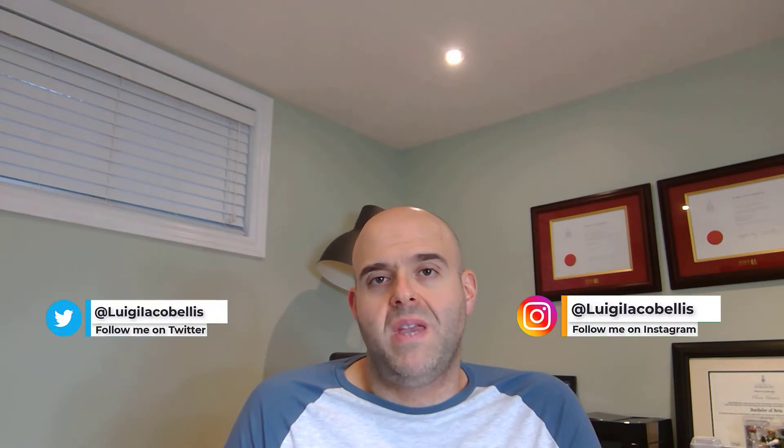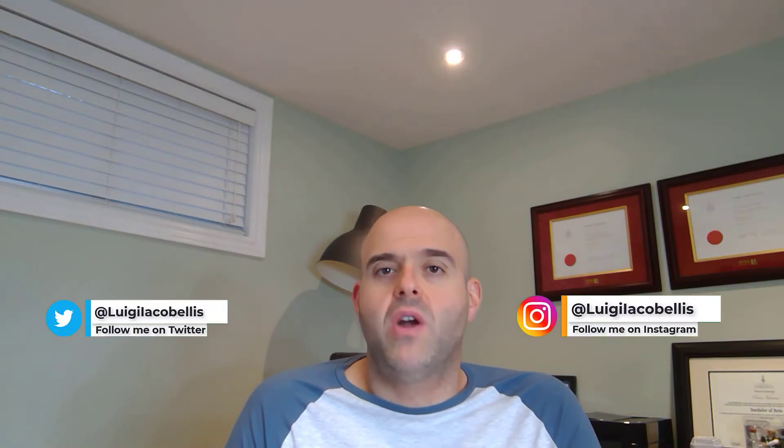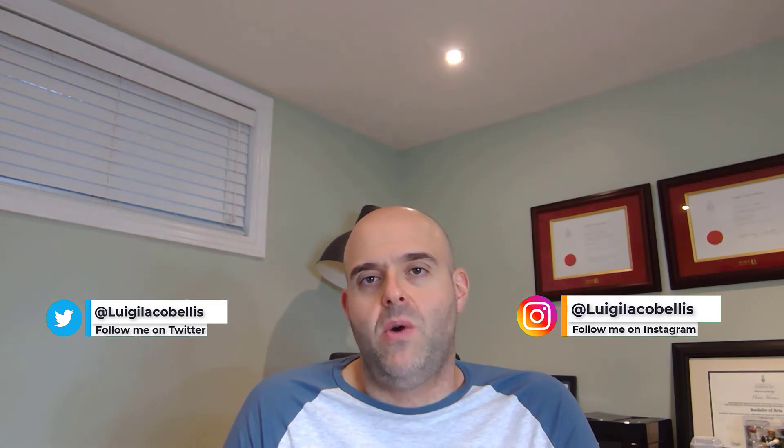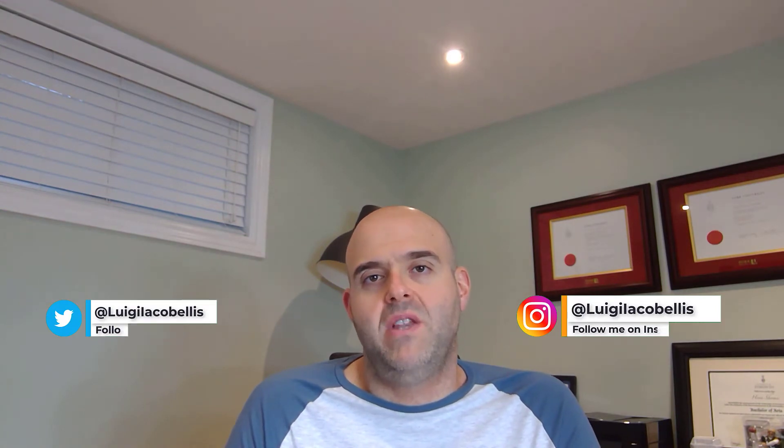Now, before we get started, if you find this tutorial helpful, please hit that thumbs up below and be sure to subscribe to my channel to stay up to date on the latest Microsoft Teams tutorials. You'll also want to follow me on Twitter and Instagram at Luigi Acabalas to make sure that you don't miss out on any of my new content. Last but not least, if you're interested in learning more about the tools that I use to produce these videos, check out the links in the description below. Now, let's get started.